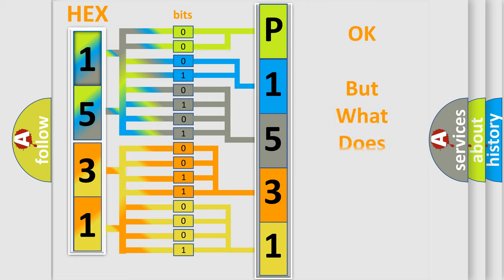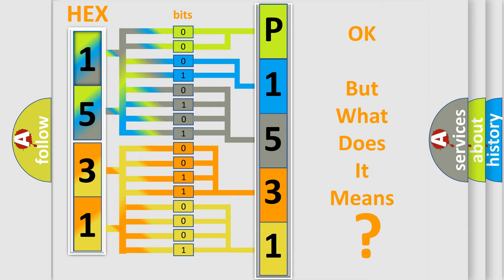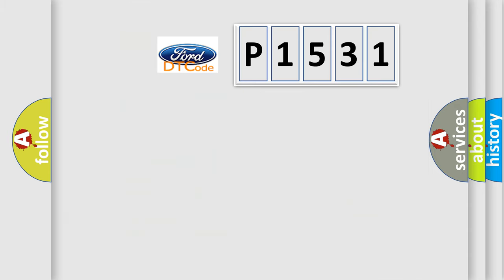The number itself does not make sense to us if we cannot assign information about what it actually expresses. So, what does the diagnostic trouble code P1531 interpret specifically?